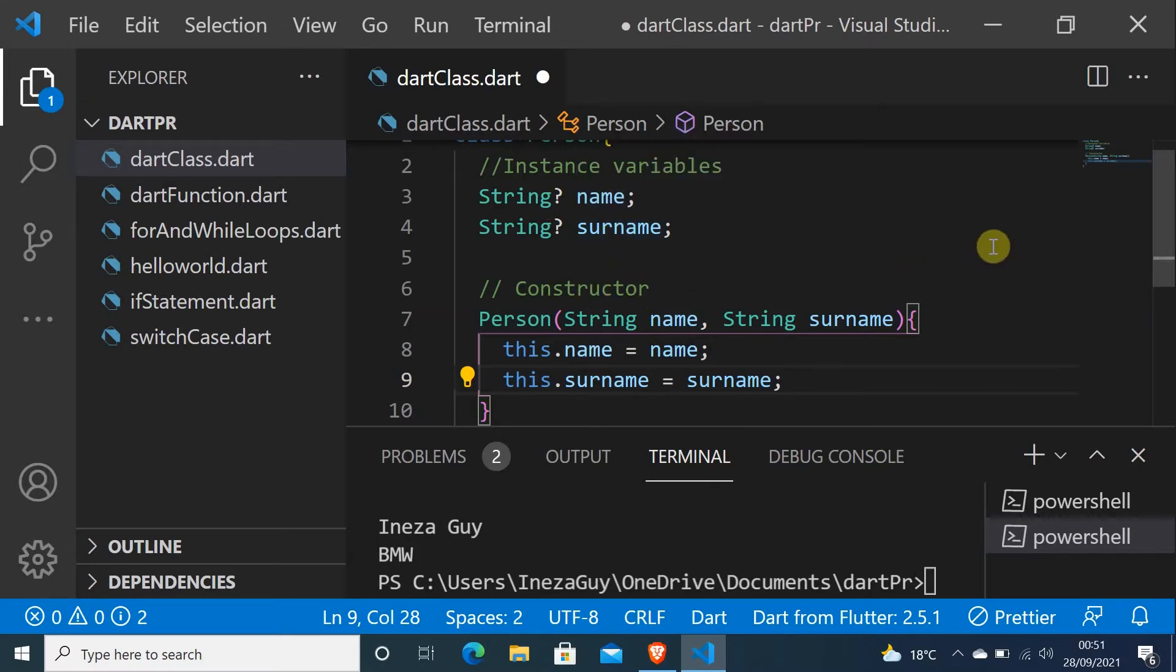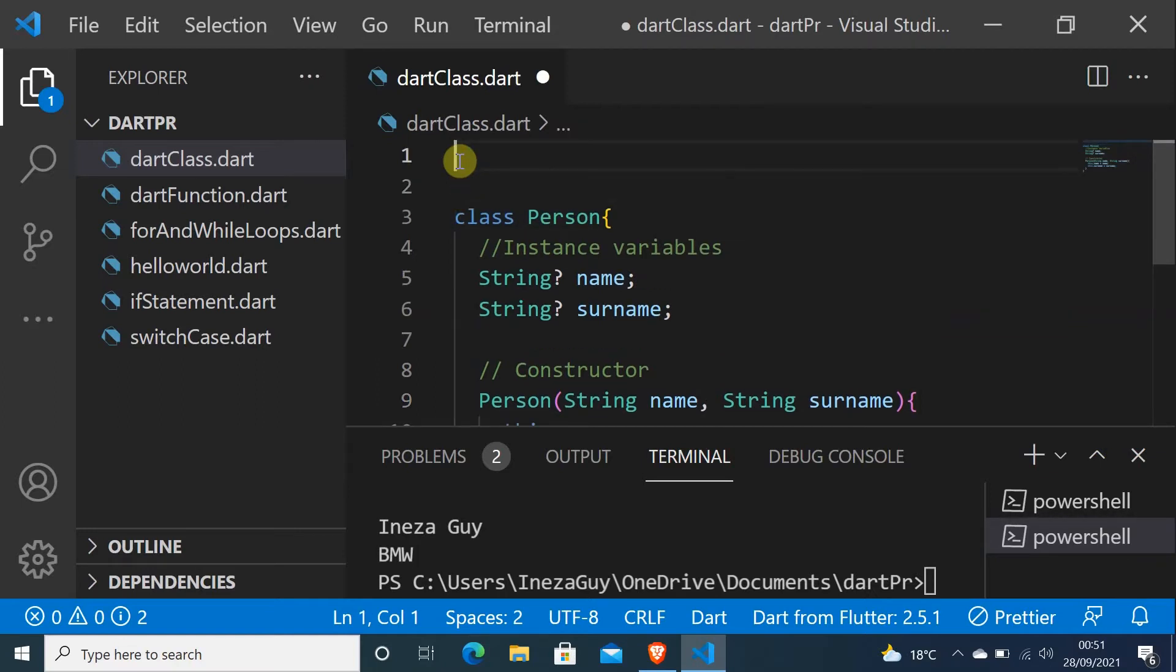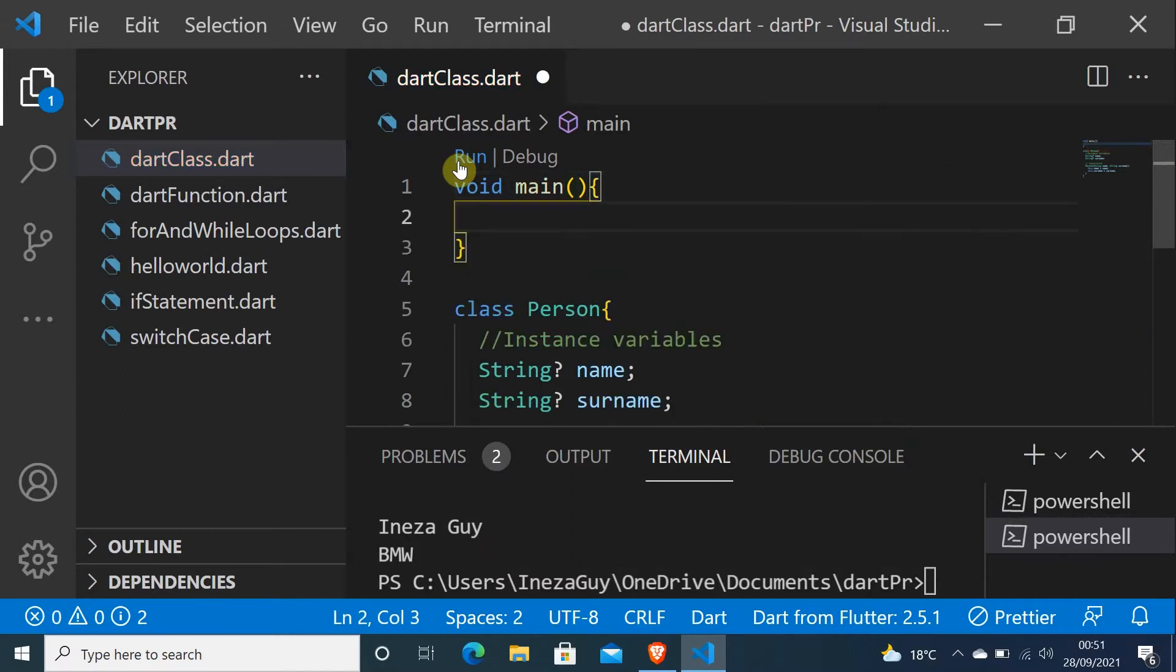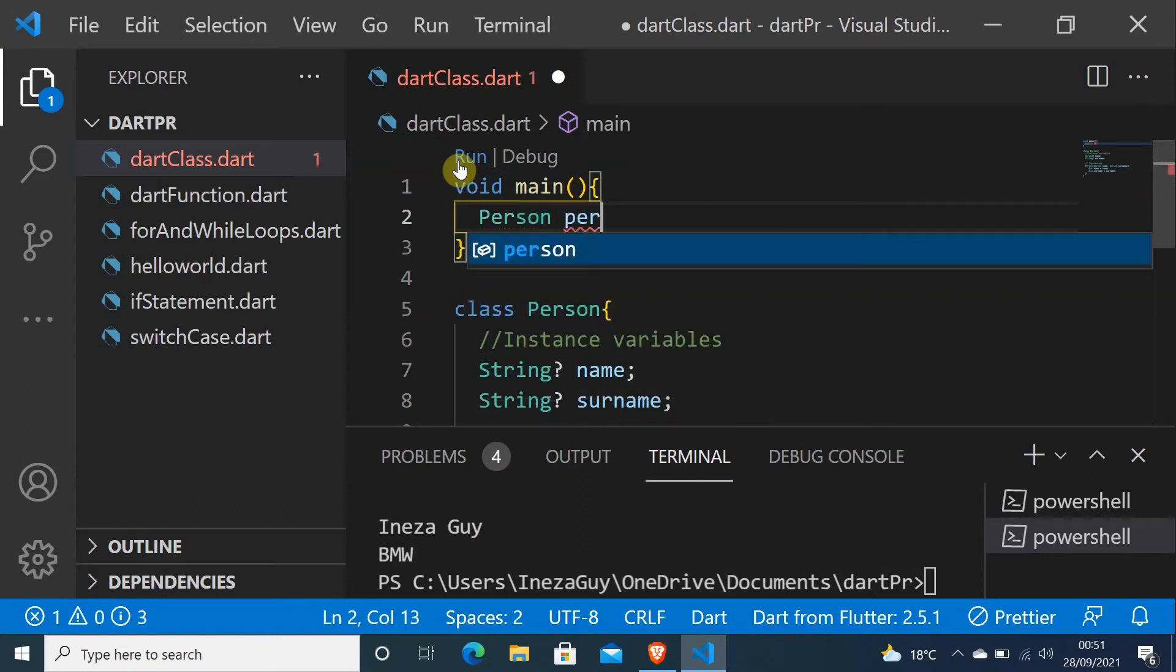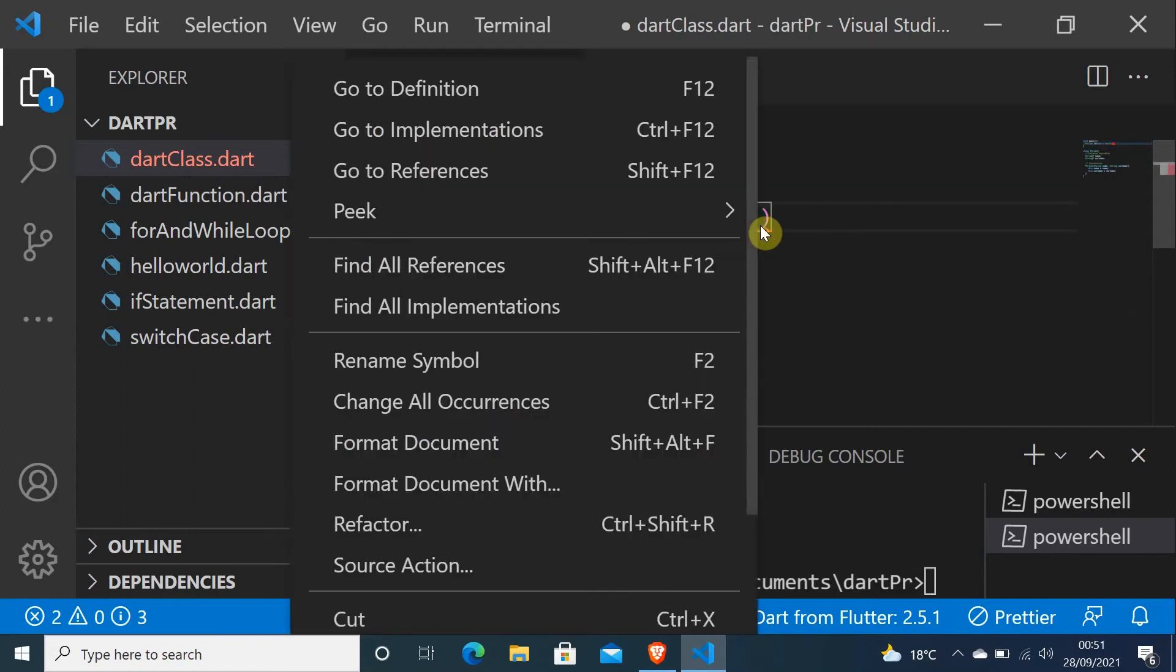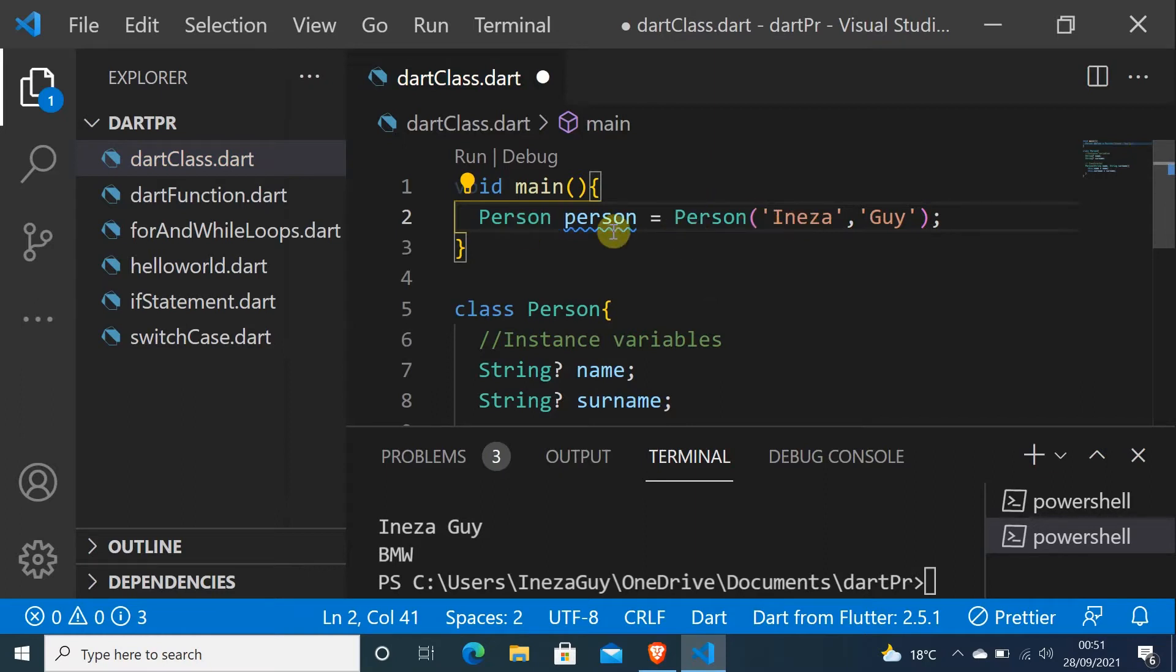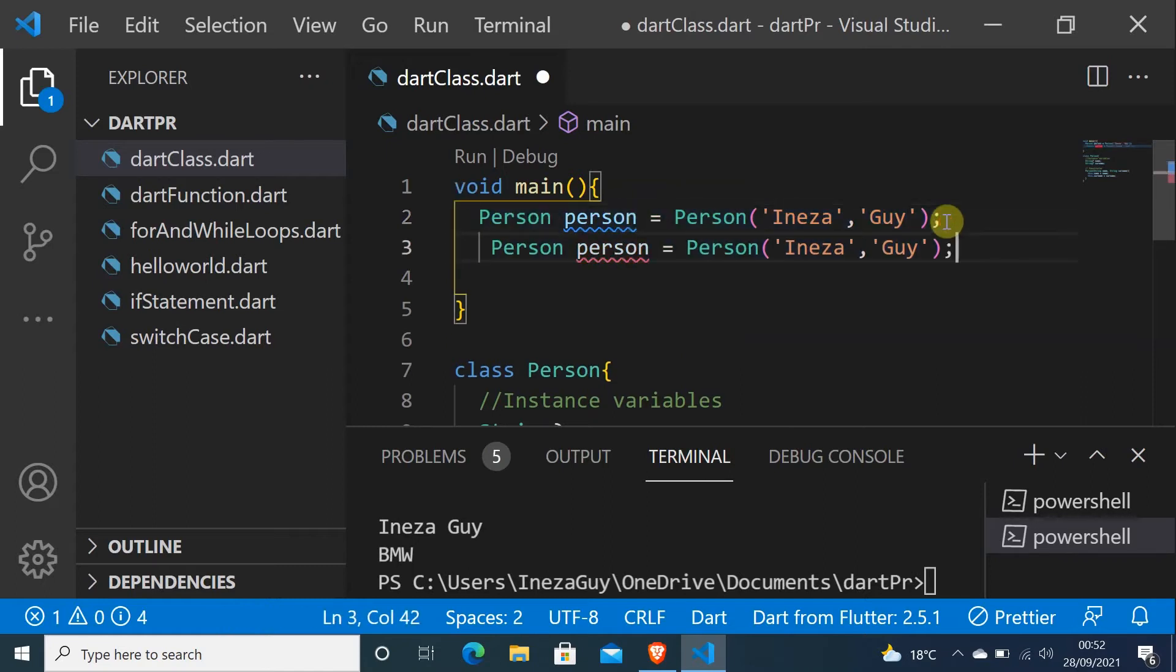Now let's create the void main function. As you know, in Dart everything has to run in the main function. Let me call my class Person. Person person equals Person. Here I have to put the first arguments and let me put my name Inezza Guy. Now you have one person called Inezza Guy. I can even have a second one, person2 with Aline Keza.